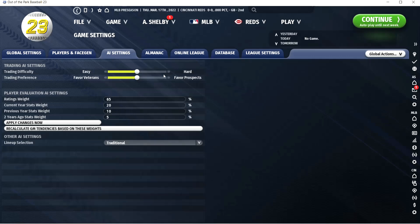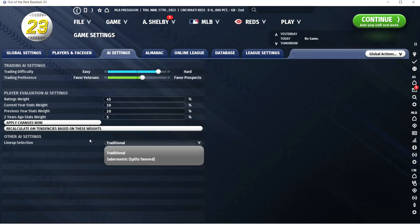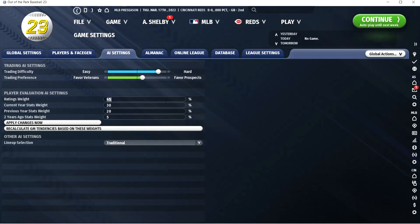AI Settings is your trade difficulty and AI player evaluation. If you're just starting, maybe leave it here, but after you play it for a few weeks, try bumping it up — the baseline trade difficulty is a little easy. I normally go four above and one towards favors prospects. Ratings weight controls how the AI evaluates players. I think the default puts too much weight on scouting ratings and not enough on player performance. I normally go 45 for scouting — it's still the leading factor, but that makes it 55% based on stats over the last three years combined.